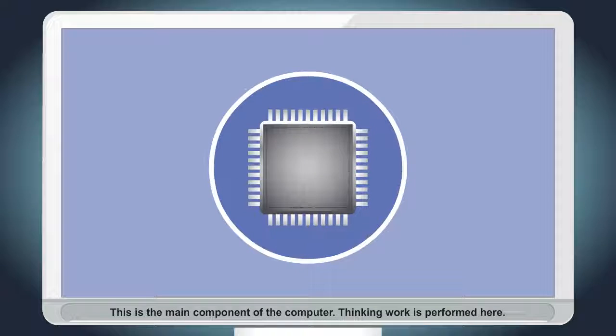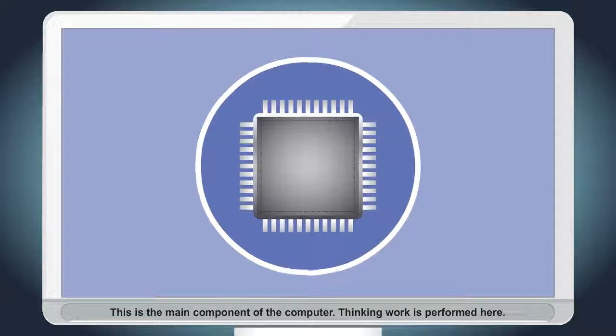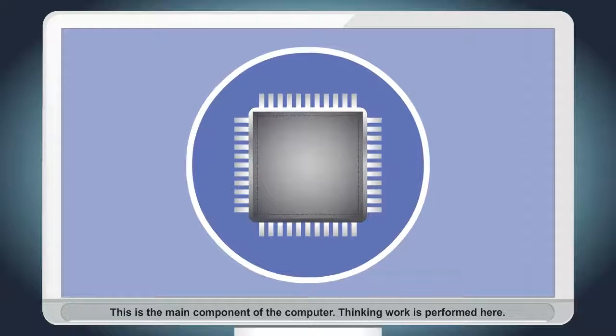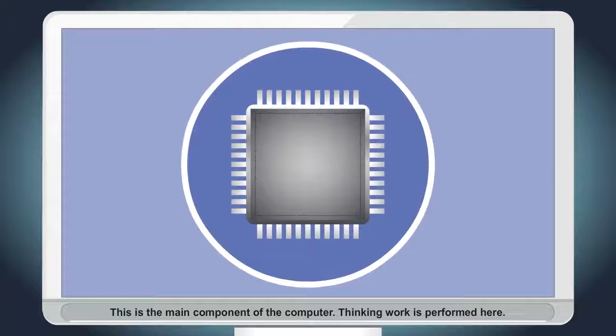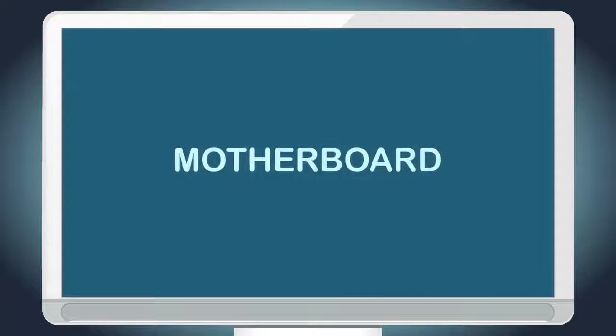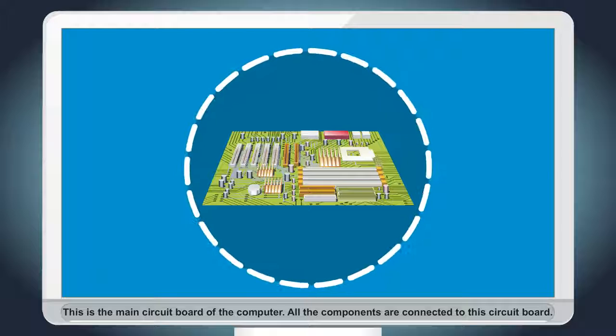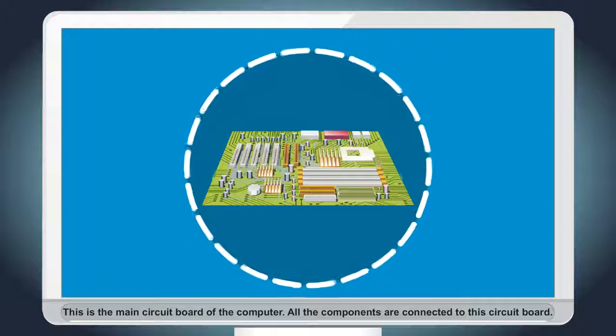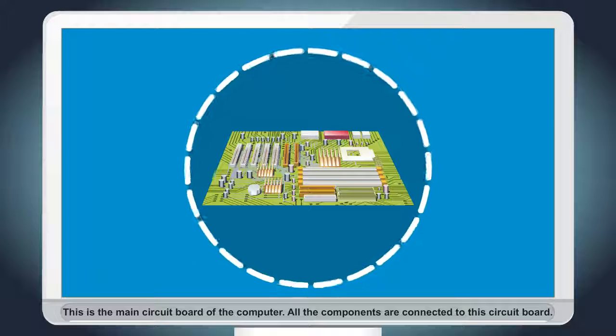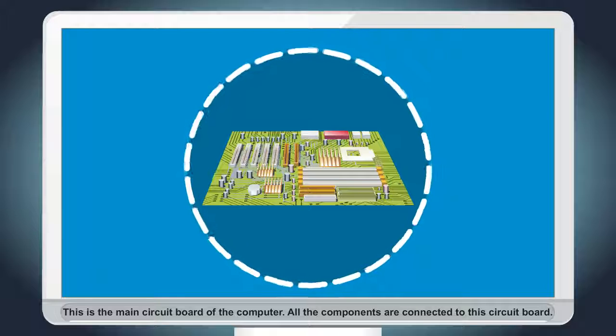Microprocessor. This is the main component of the computer. Thinking work is performed here. Motherboard. This is the main circuit board of the computer. All the components are connected to this circuit board.